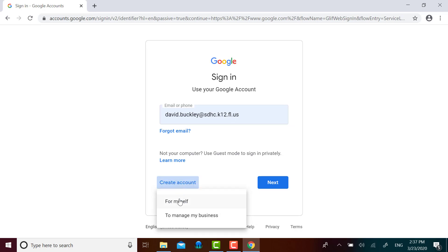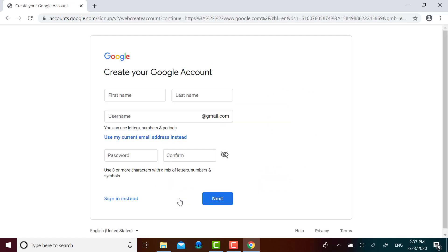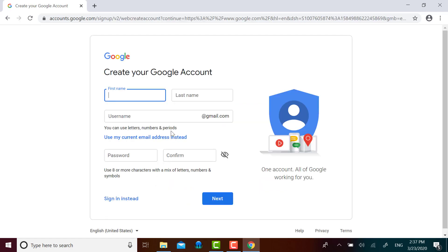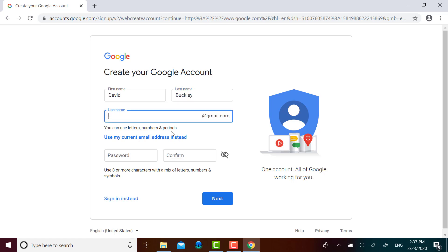I'm going to let Google know that this is for myself and not for my business. Then I'm going to provide Google with my basic information.